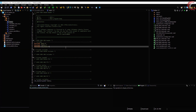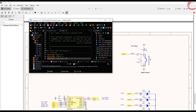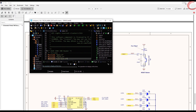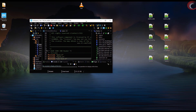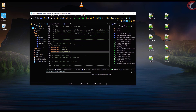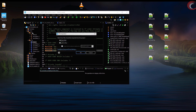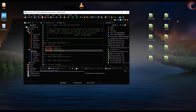First of all, we need to include some libraries that we're going to use in this project. Copy the C files into the source directory and header files into the include directory. You can get these files from the link in the description.